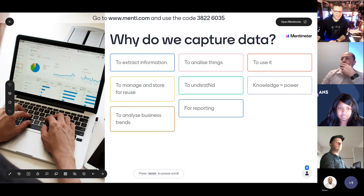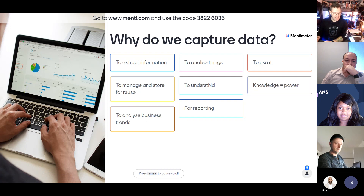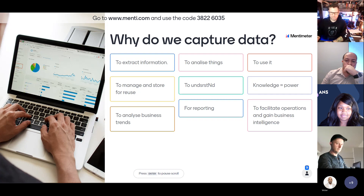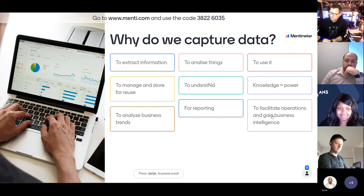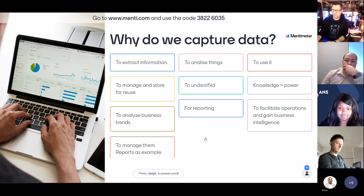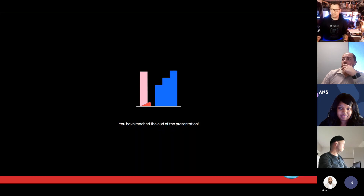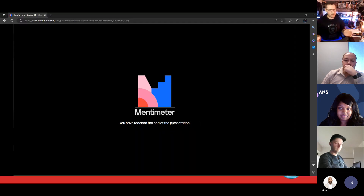To facilitate operations and gain business intelligence — I'll send you the report when I'm done so you can pick the closest answer. So that's it, folks — really that easy. We capture data to make more informed, quicker decisions. Presentation's done! No, I'm kidding. It's not that simple.